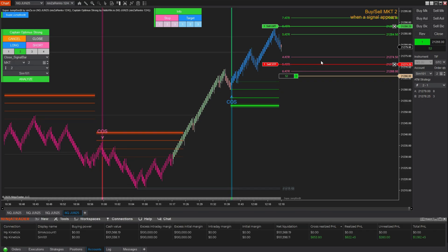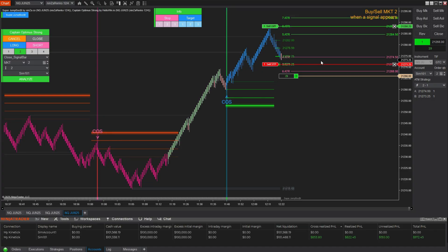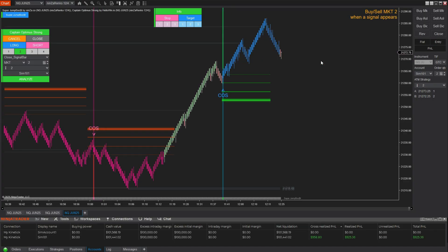This tool is designed to adapt to you. Whether you're scalping, swing trading, or running multiple positions, you'll have smarter stops and targets that follow the real heartbeat of the market.